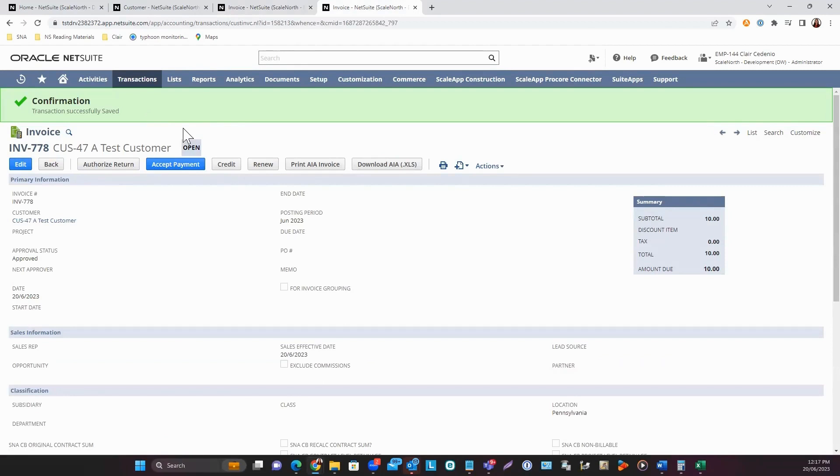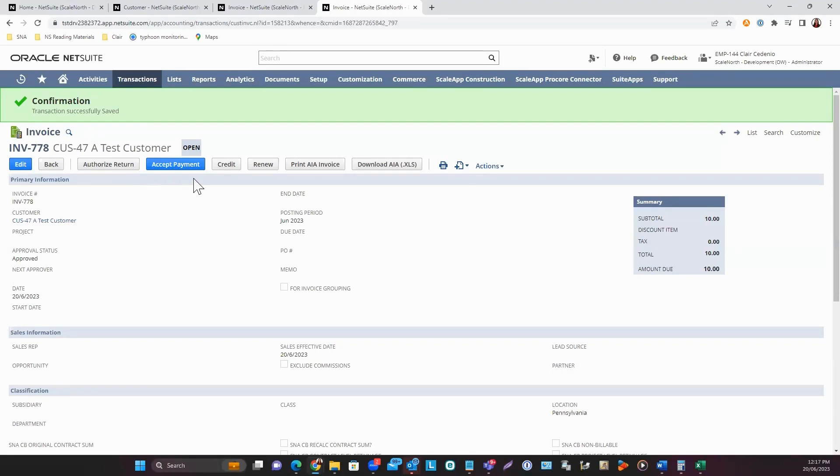This is a posting transaction, so it will hit the GL account. You have available buttons as well, like Authorized Return, Accept Payment, and Credit. The other buttons here are customized buttons.